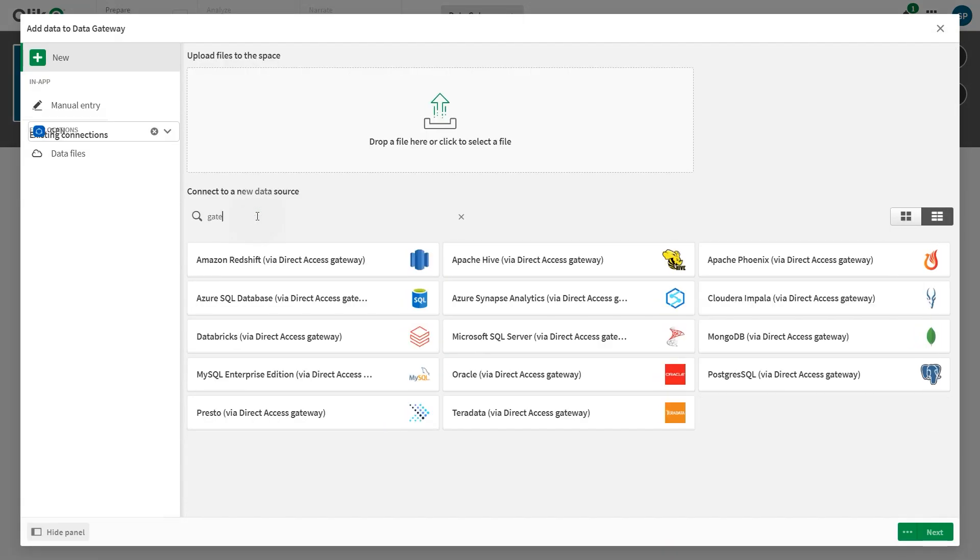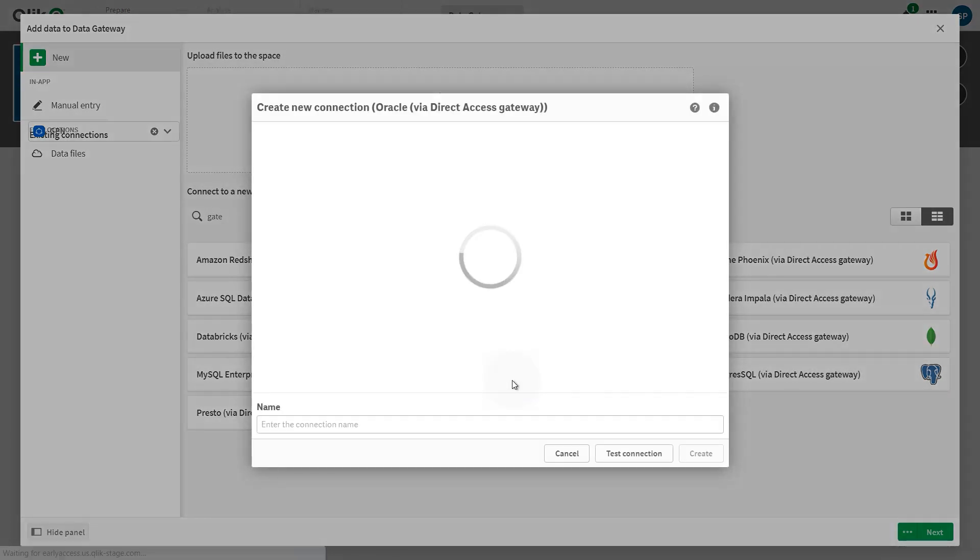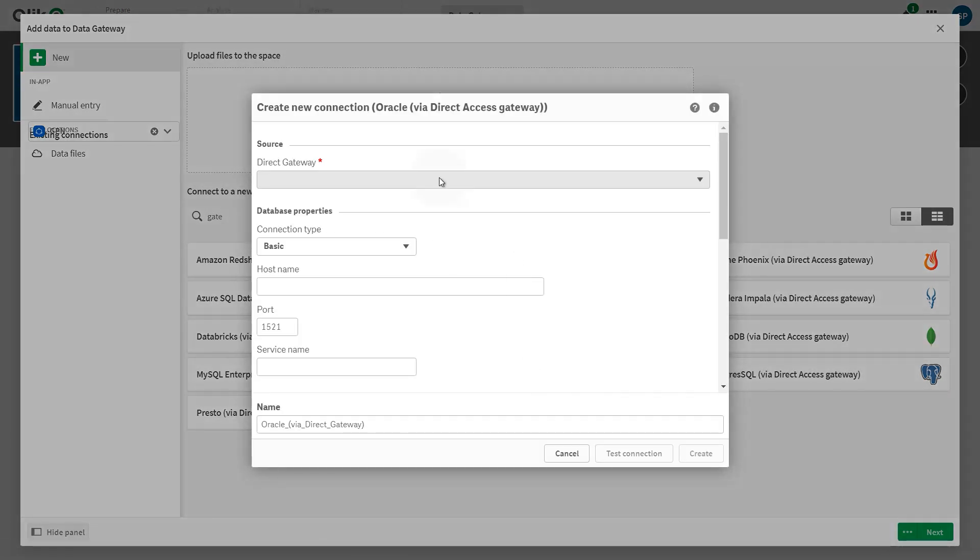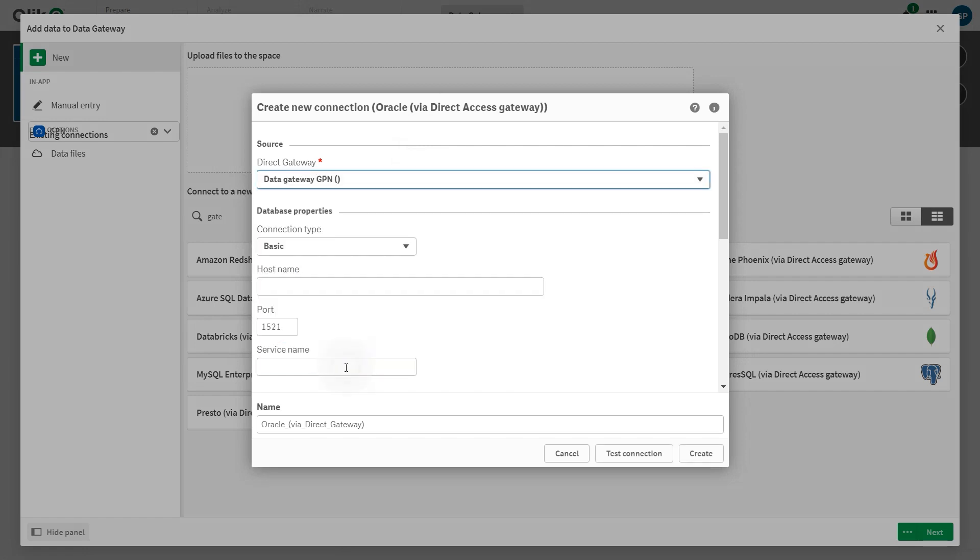Gateway-compliant data sources can be identified by the word via Direct Access Gateway, which appears in parentheses after the source type. Now you can connect to your data source using the Data Gateway connection. And that concludes this video. Thank you.